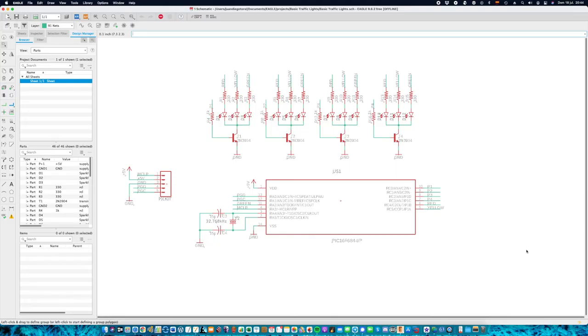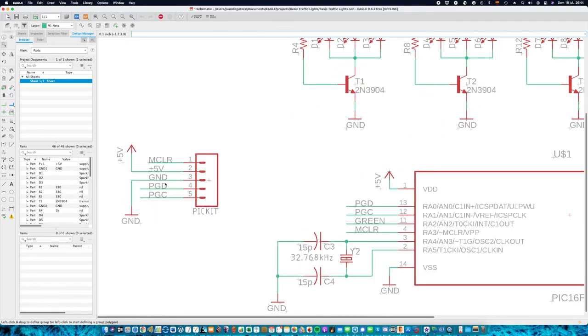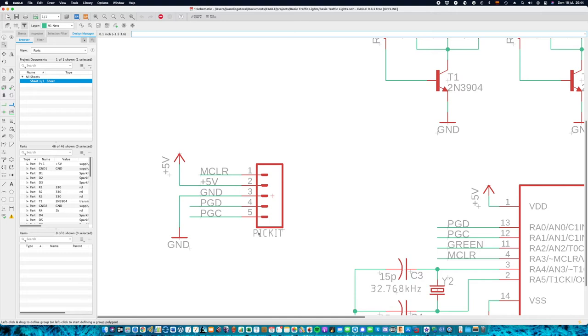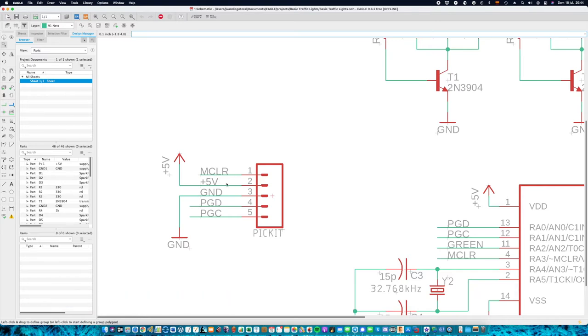This is the schematic of the multiplexing of traffic lights. First of all, you have to connect the P-Kit with the PIC microcontroller. First, the master clear connector. Second, the power source, the positive one.